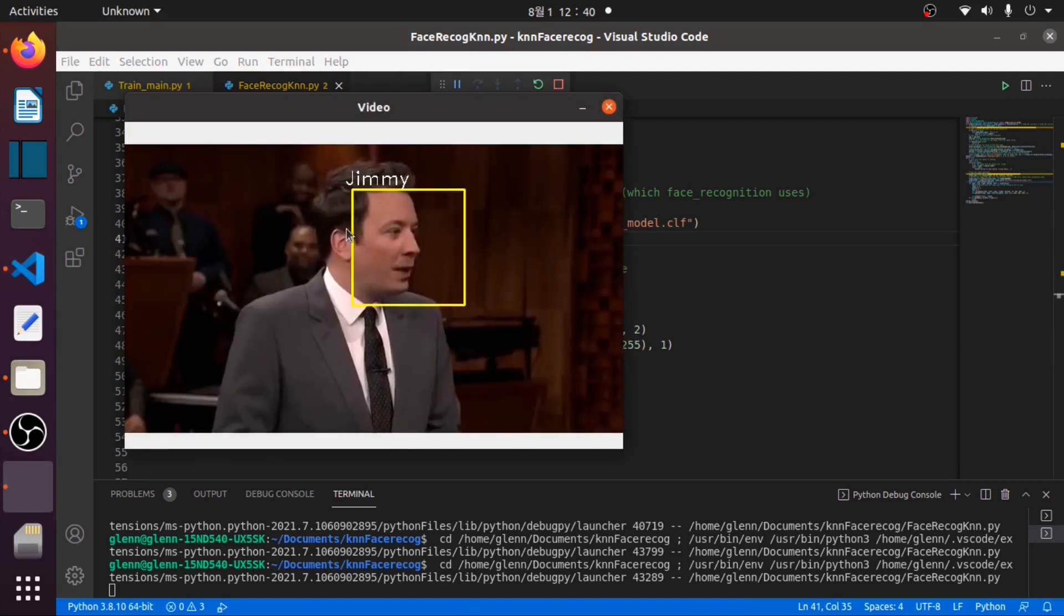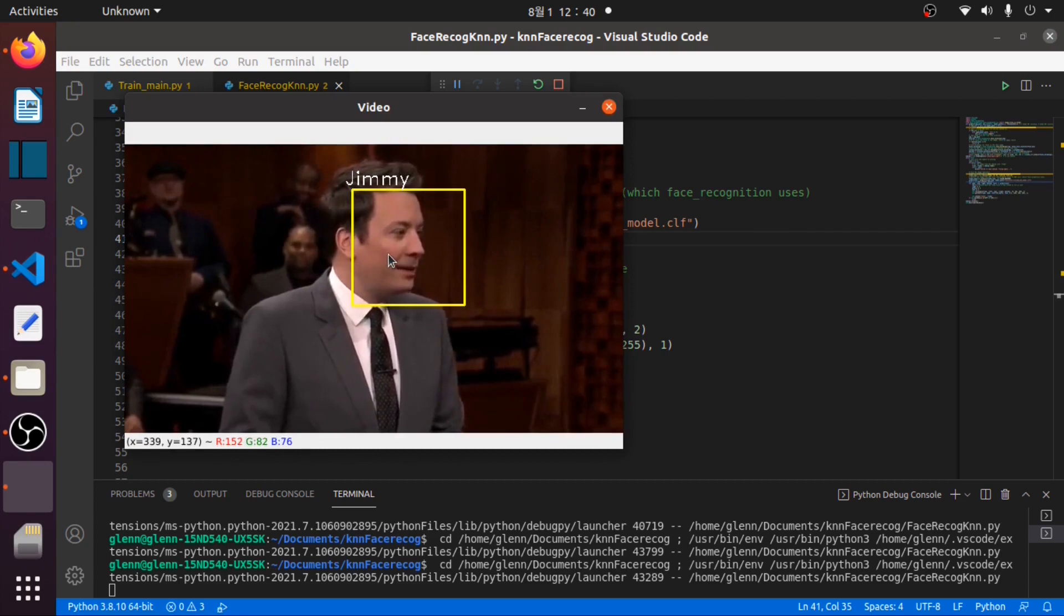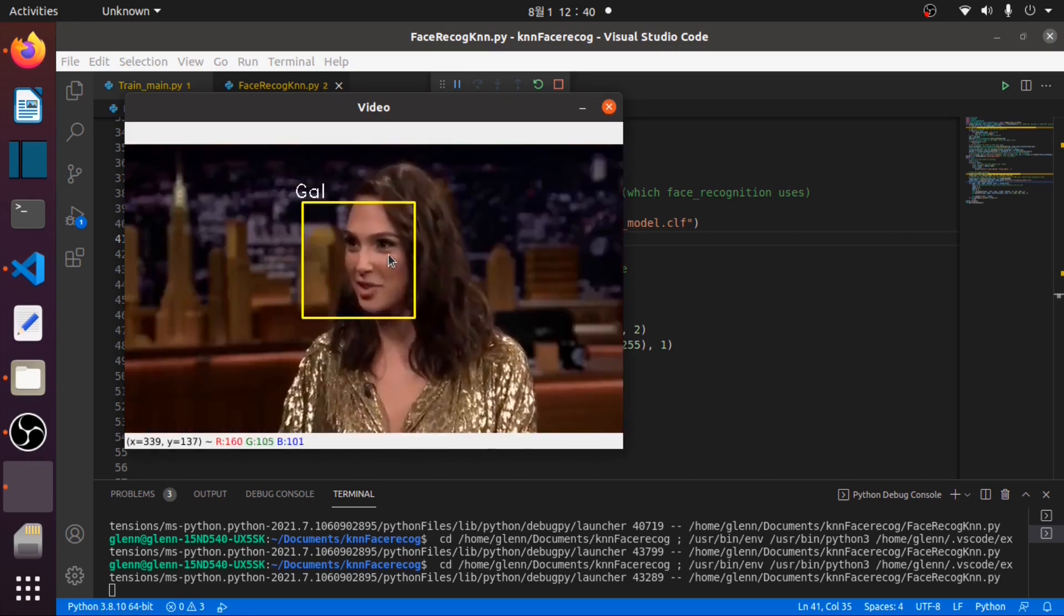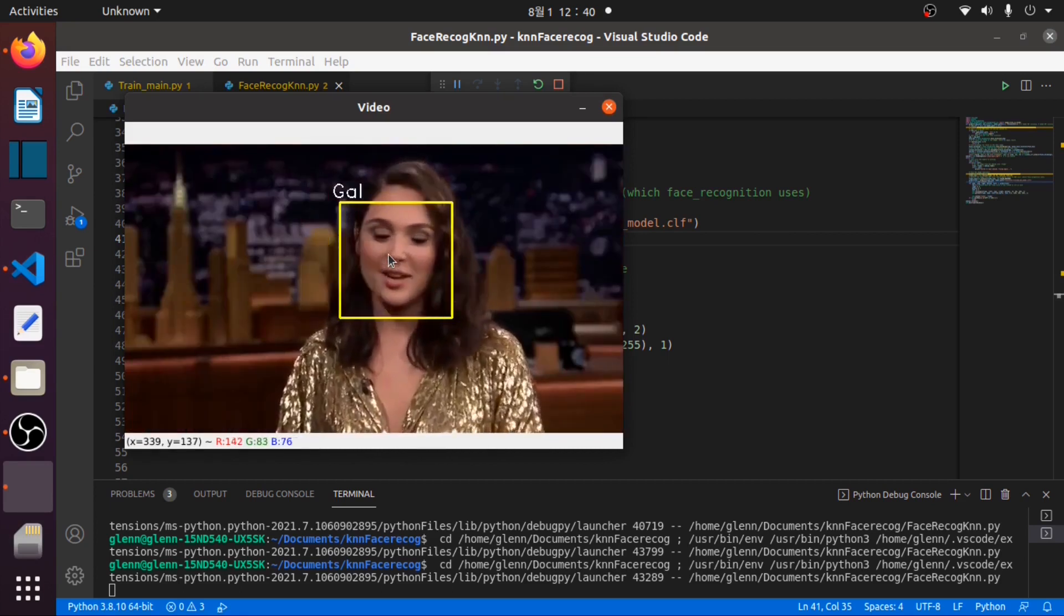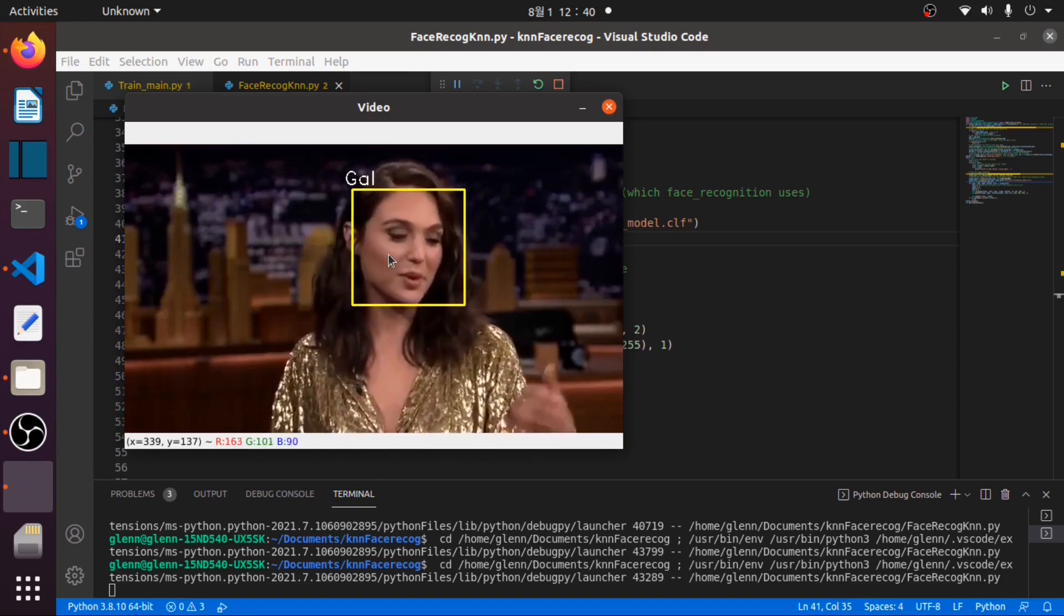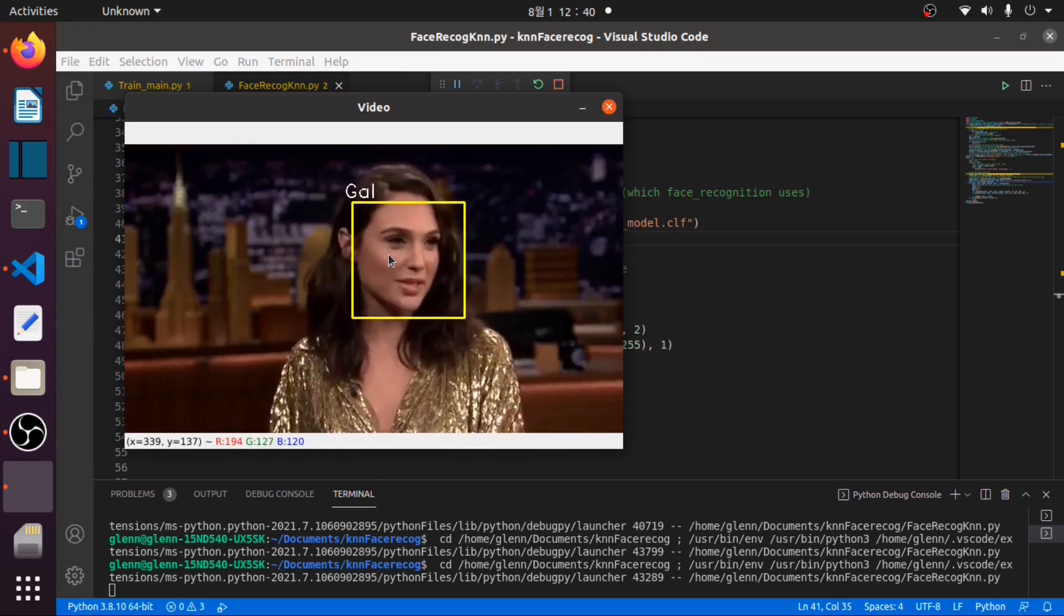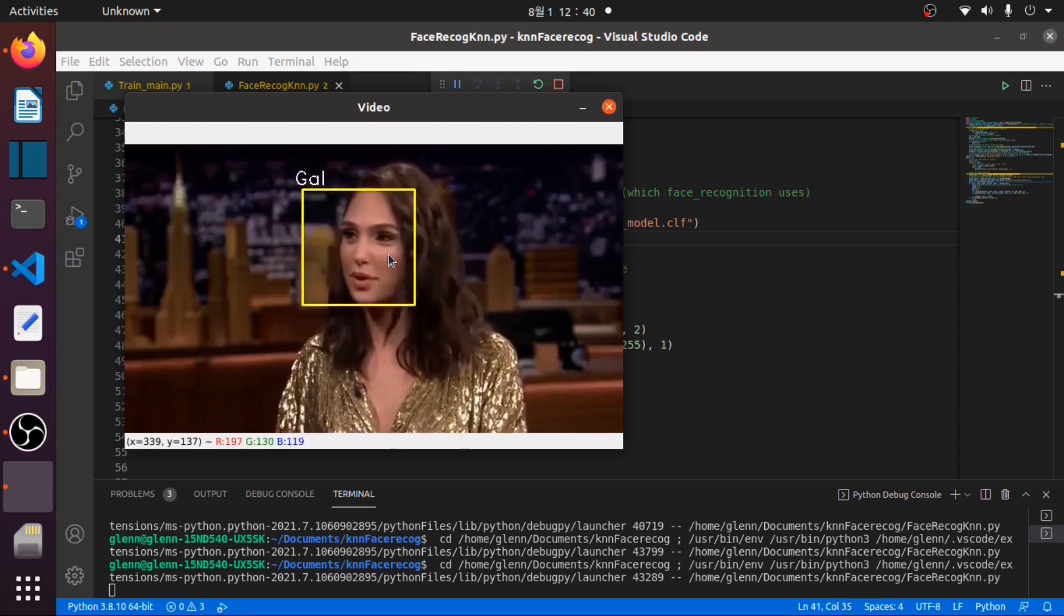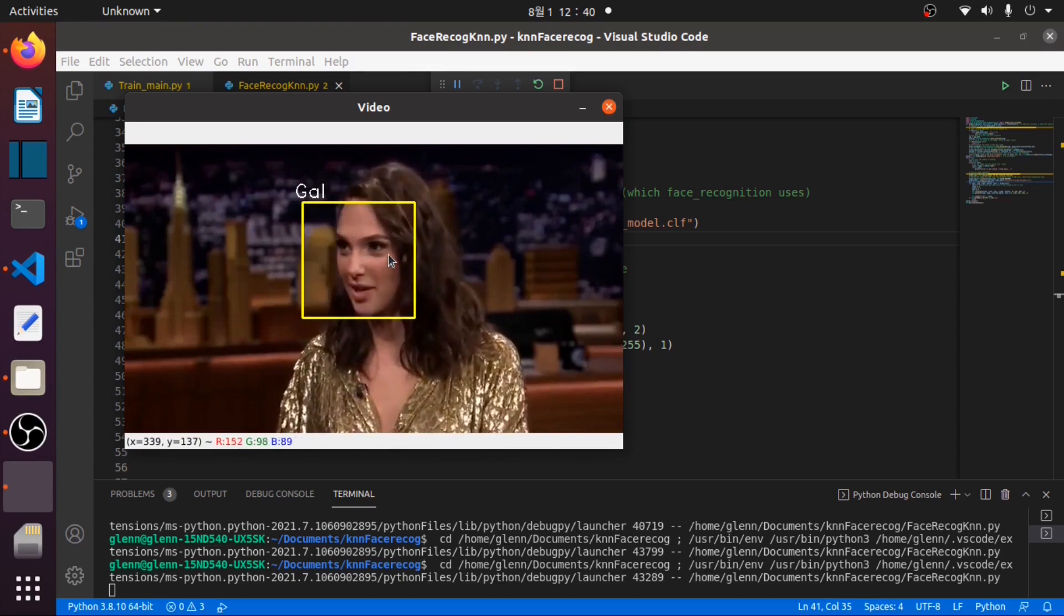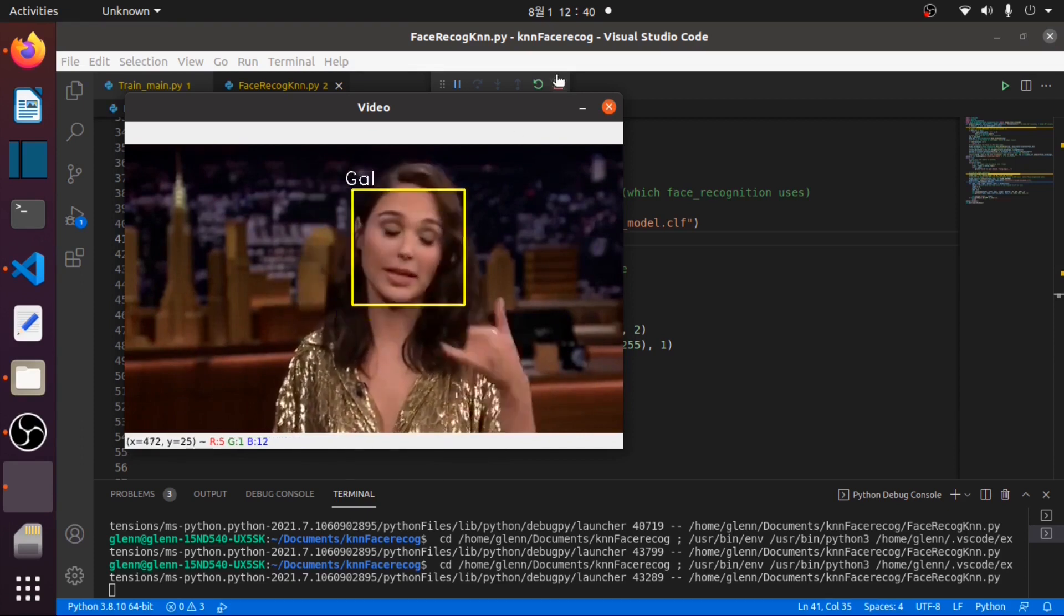As you can see, it can now detect Jimmy and Gal. But we still have not displayed our FPS value and recognition accuracy, so we will stop this to edit some lines for our FPS and accuracy value.